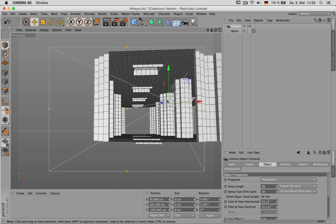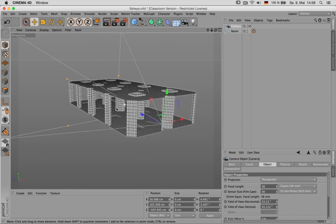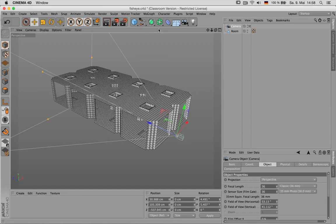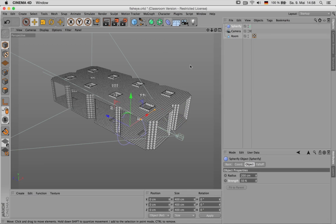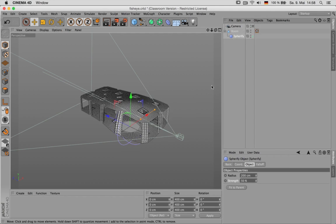Next, we can just scroll out and see where our camera has been placed and use a spherify deformer. The spherify deformer can be put underneath the room just for testing.